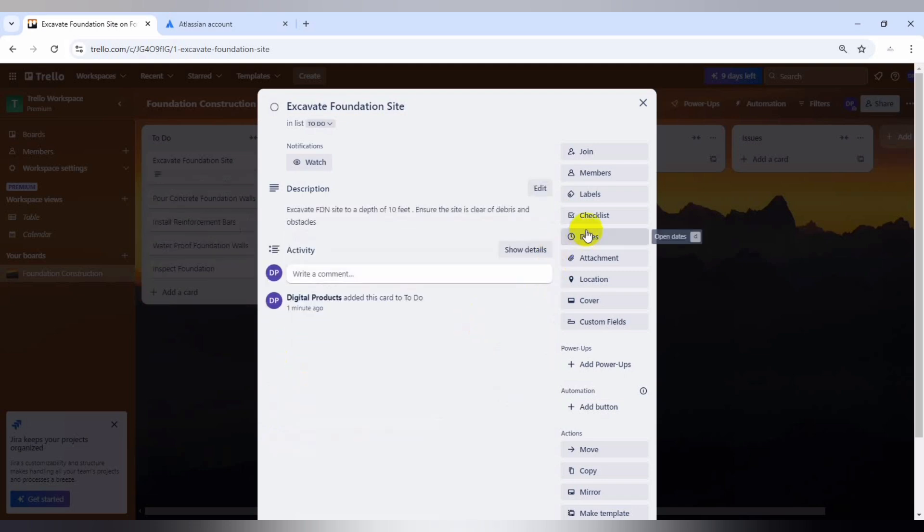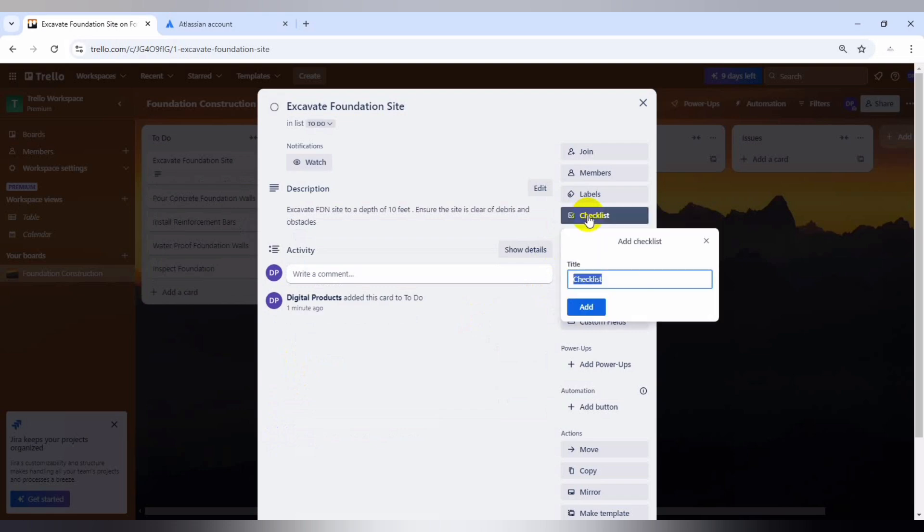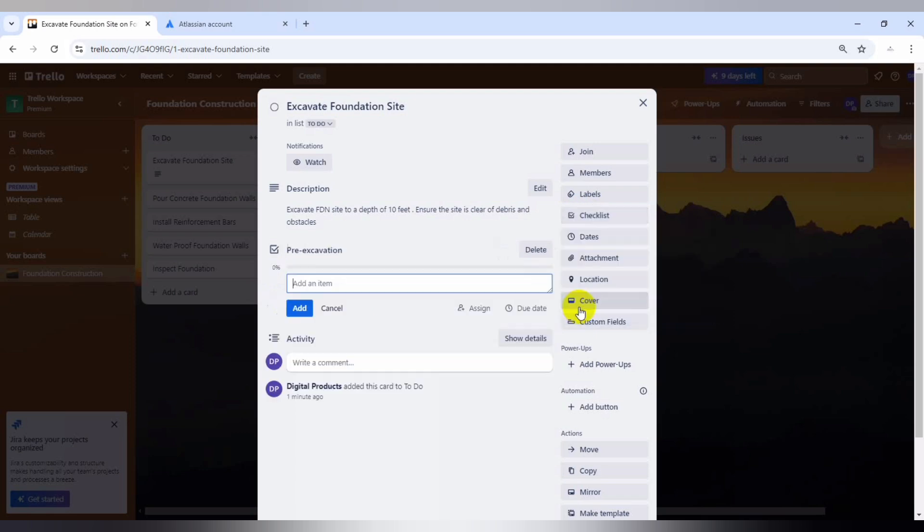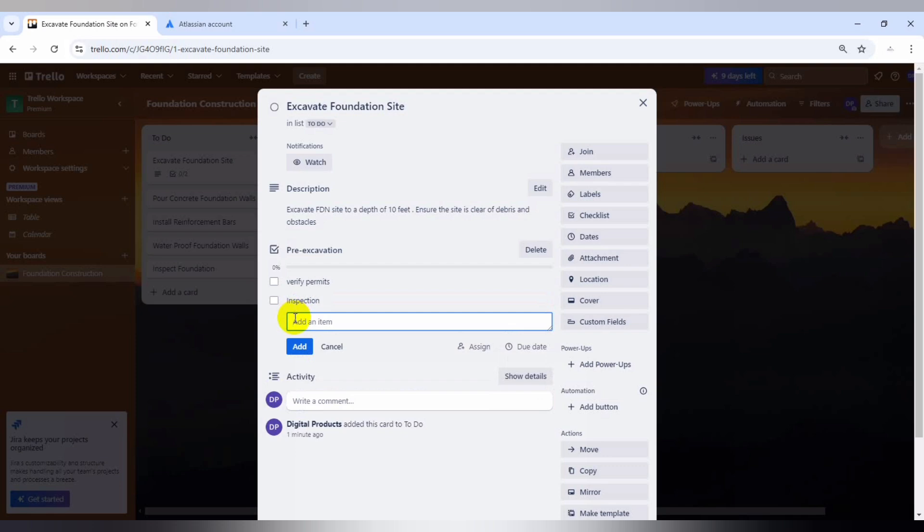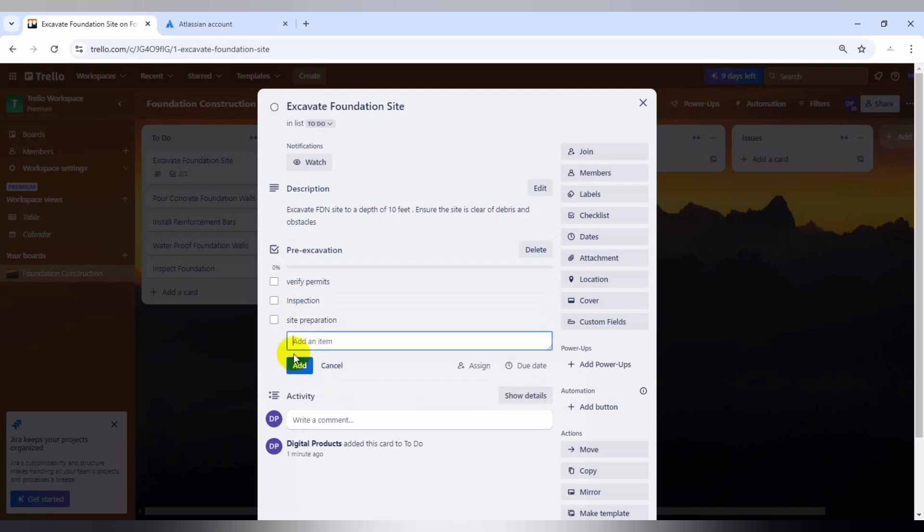And then we can just save and we can also add our checklist. We create a checklist. For this, we create a checklist, let's just add pre-excavation checklist. On the pre-excavation checklist, we'll just add three things: verify the permits and inspection, and lastly, site preparation.